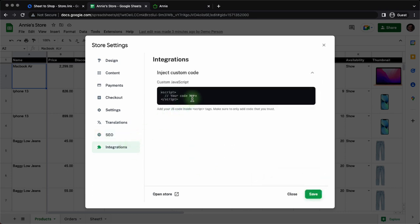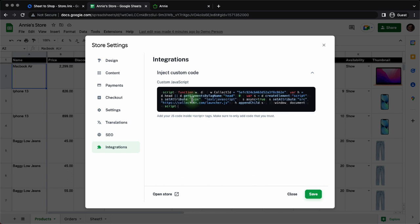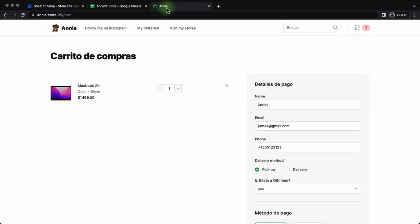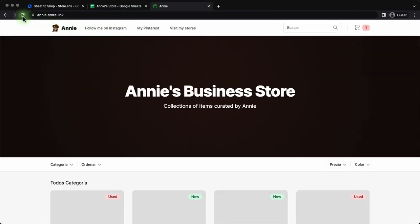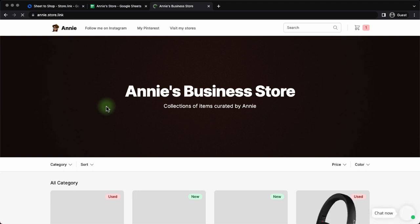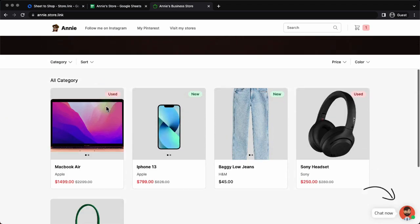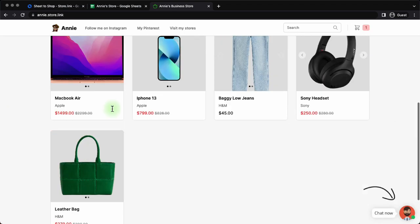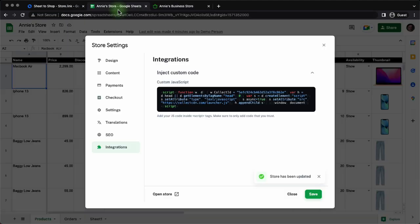Integrations gives you the option to inject custom code. This means you will be able to add your Google analytics code, your Facebook pixel. Here we are adding a chatbot to the store. Chatbot that was made using collect.chat. Now if we reload the store here, we can see the chatbot made in collect.chat appears on the right corner. So that's how you use inject custom code.